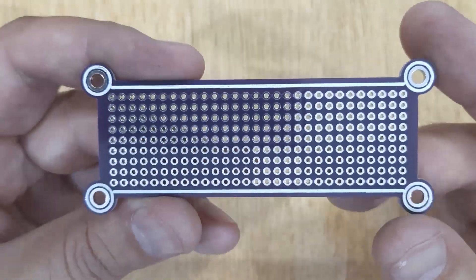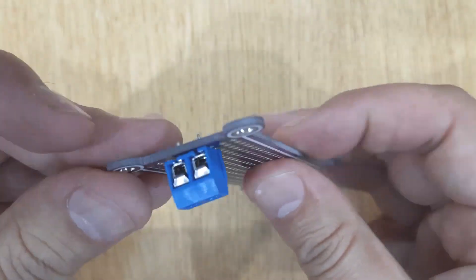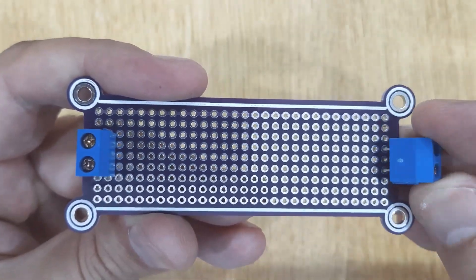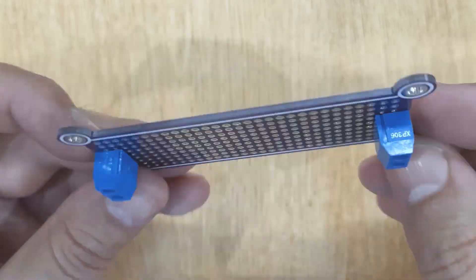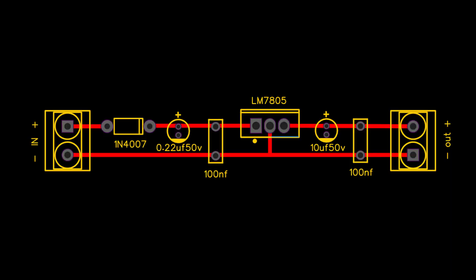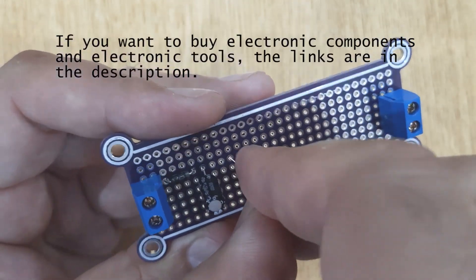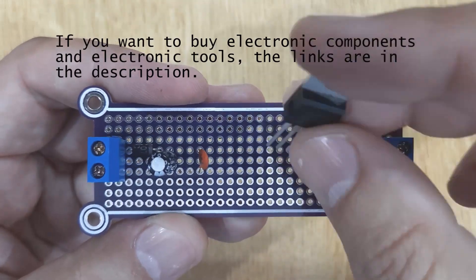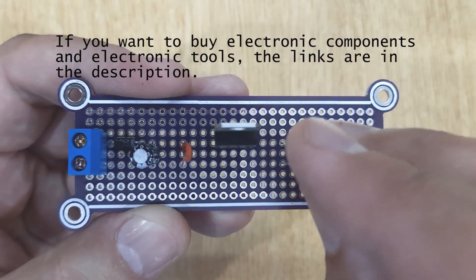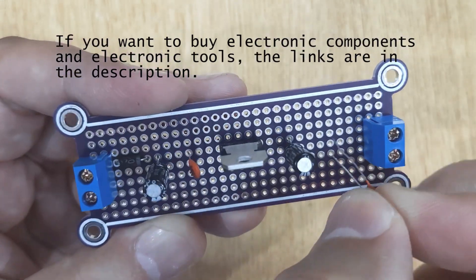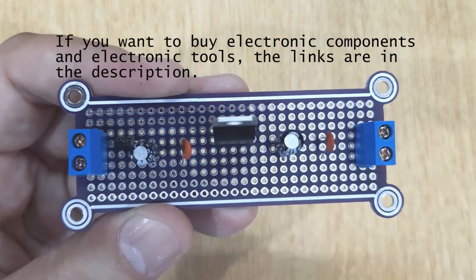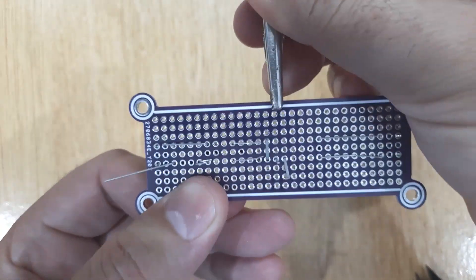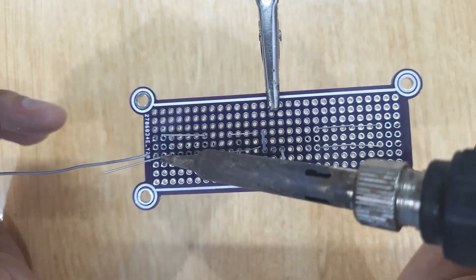Now insert all the electronic components into the PCB, one by one, according to the circuit diagram shown on the screen. If you want to buy the electronic components or electronic tools, the links are in the description. And solder all of them.